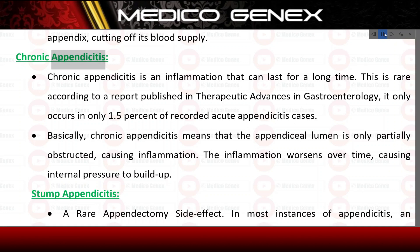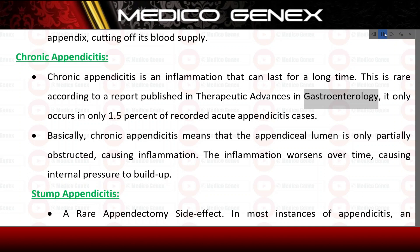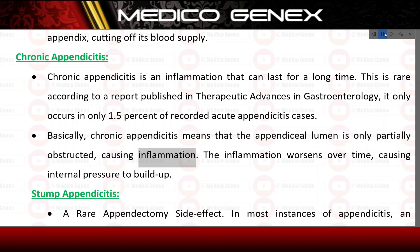Chronic appendicitis is an inflammation that can last for a long time. This is rare; according to a report published in Therapeutic Advances in Gastroenterology, it only occurs in 1.5% of recorded acute appendicitis cases. Chronic appendicitis means that the appendiceal lumen is only partially obstructed, causing inflammation that worsens over time, causing internal pressure to build up.